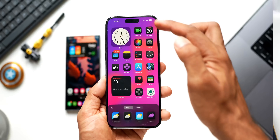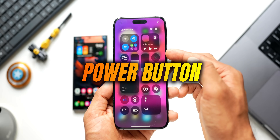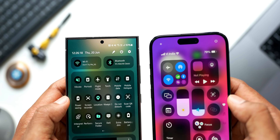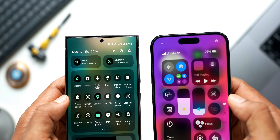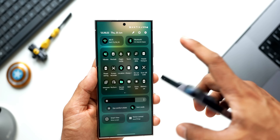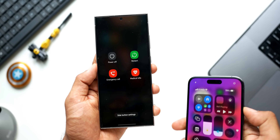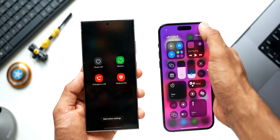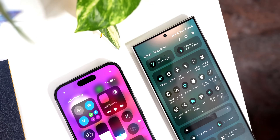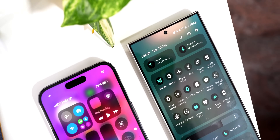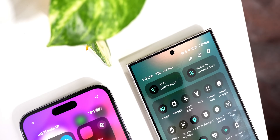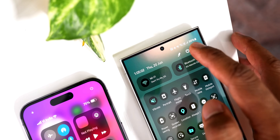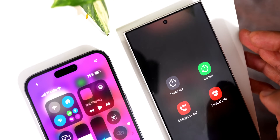When you swipe down the control center on iOS 18, there is now a power button on the top right corner. Earlier, to turn off the iPhone you had to press and hold the volume-up key and the side key to get the power-off menu. Now the power-off button is right there in the control center — something that has always been on Android, and finally iOS has implemented it.